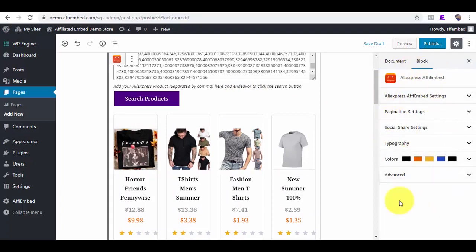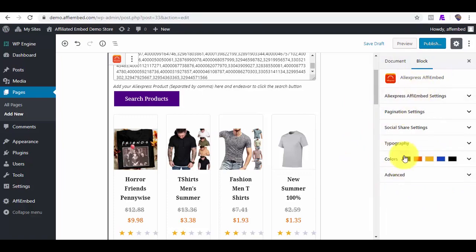Here are the editable block contents that were automatically added for us. As you already know, with this plugin, you don't need an API key.